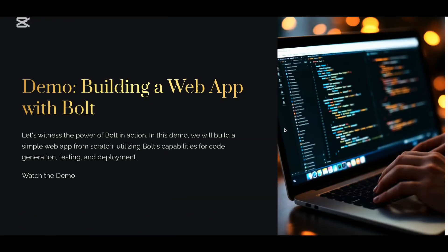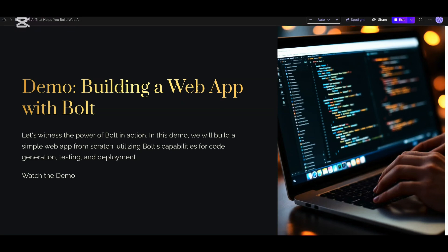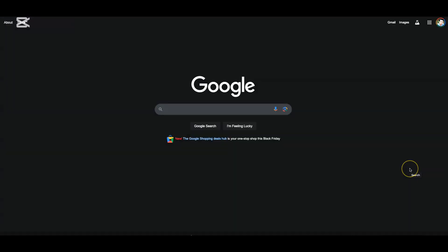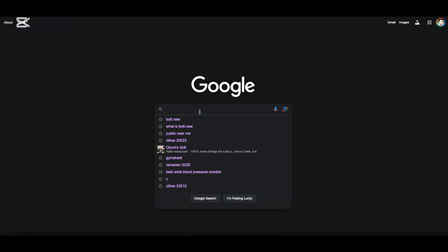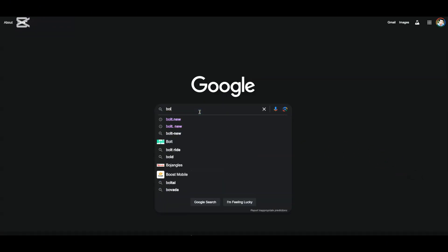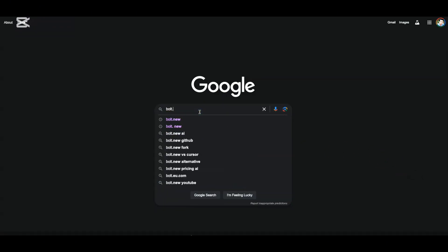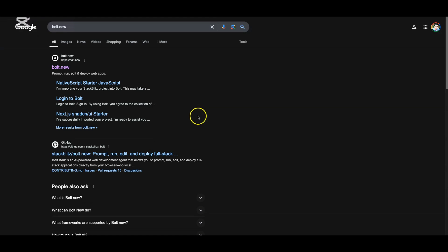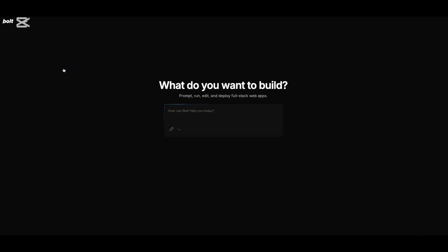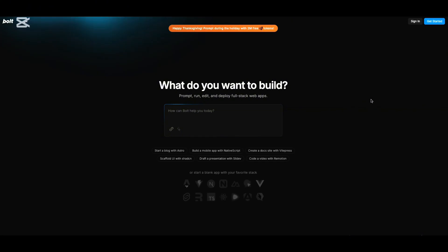With no further delay, let us jump into our demo and understand what exactly can be built with Bolt. Let us just look up for bolt.new in your browser search. Click on the first link which is bolt.new. This should bring you to this page where you can give a prompt and start developing.